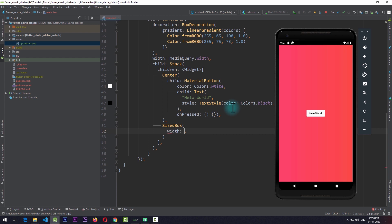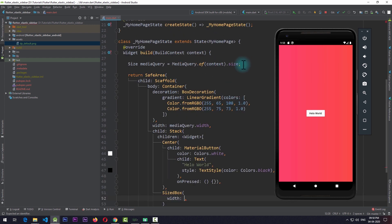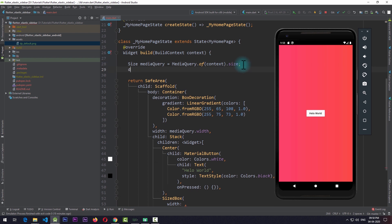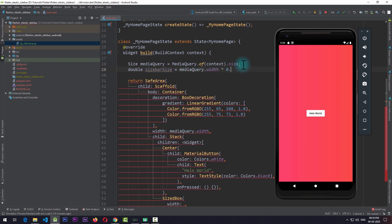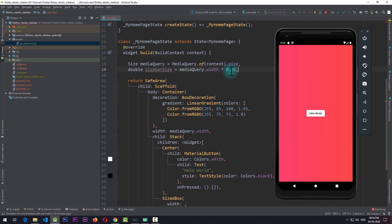For the width I'll come up to the build function and create a new double named sidebarSize and set it equal to mediaQuery.width multiplied by 0.65. So basically the sidebar is going to take 65% of the width of the screen. I'll use the same size as the width of the sized box.